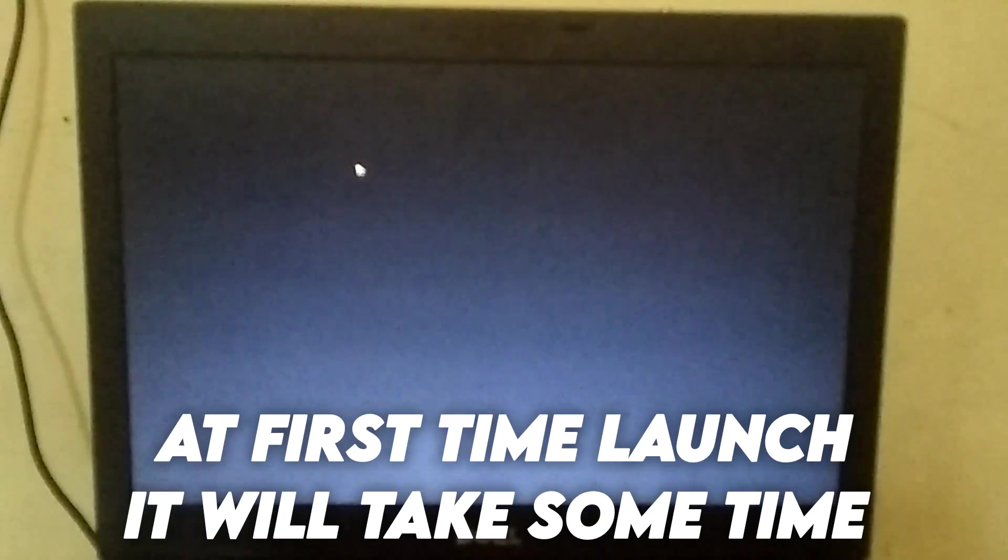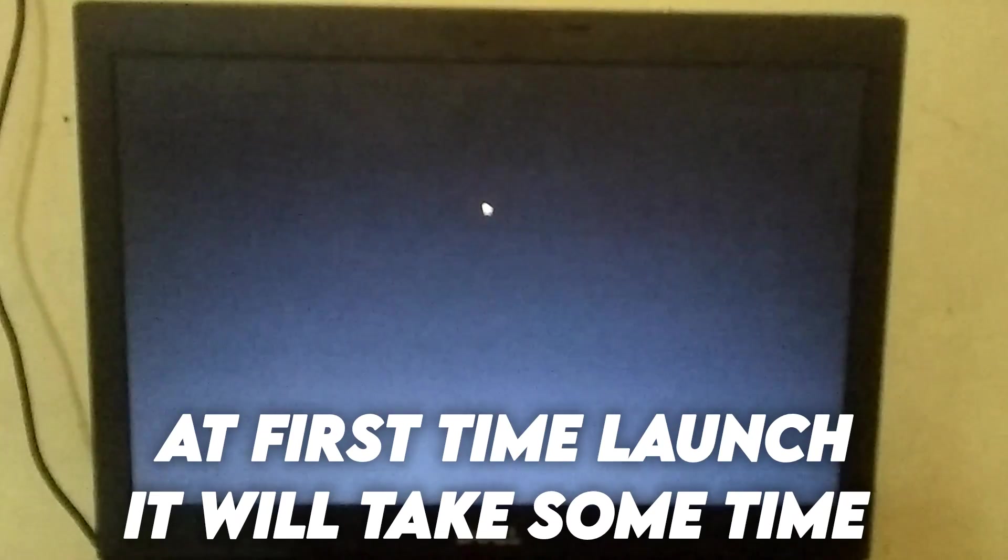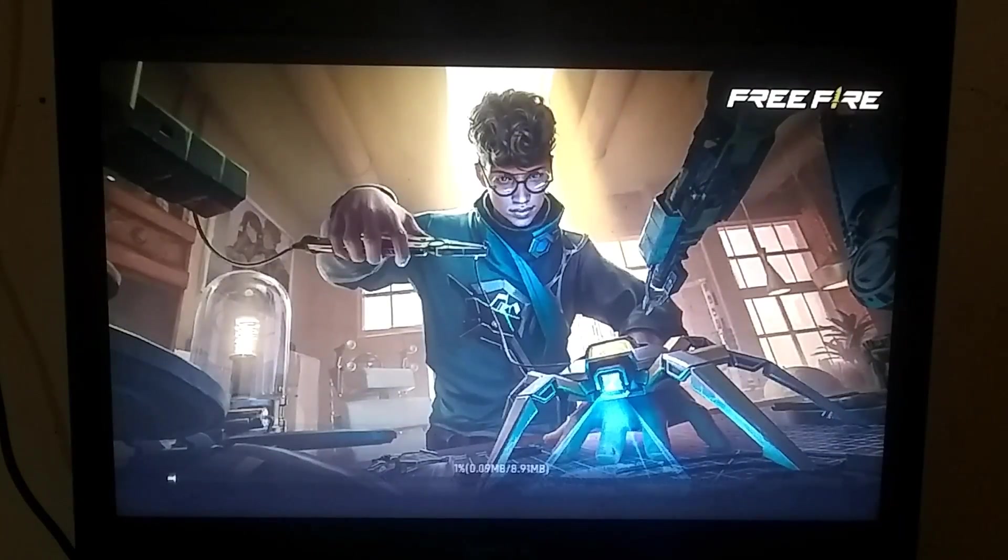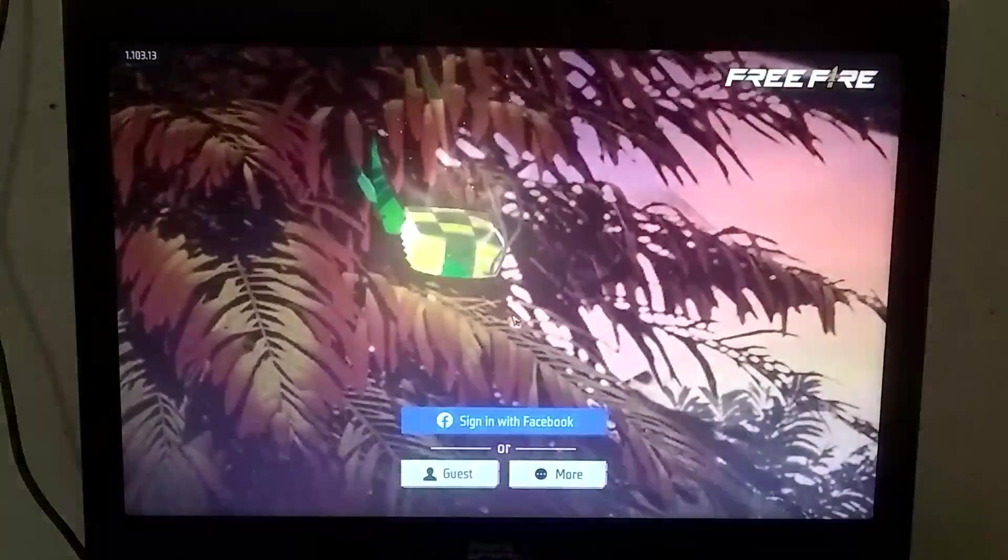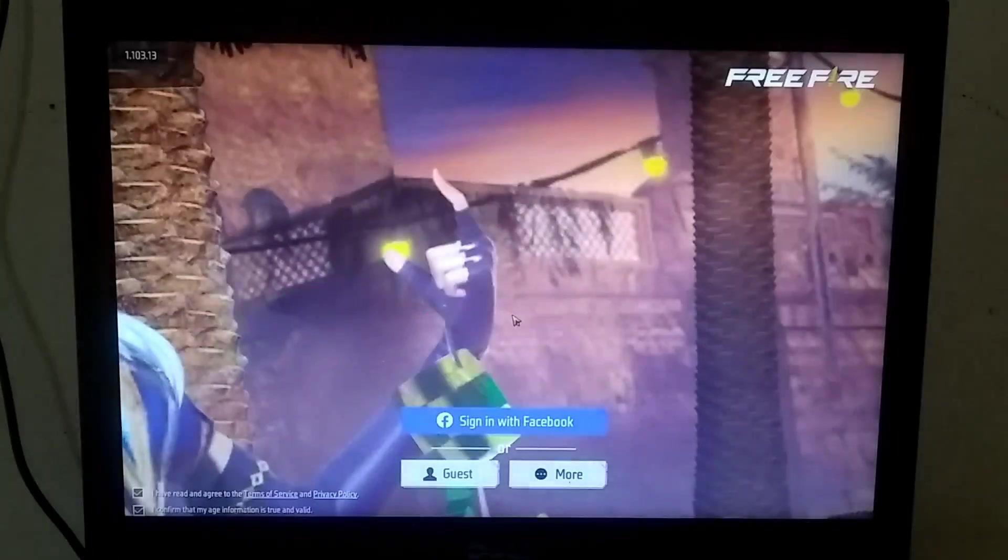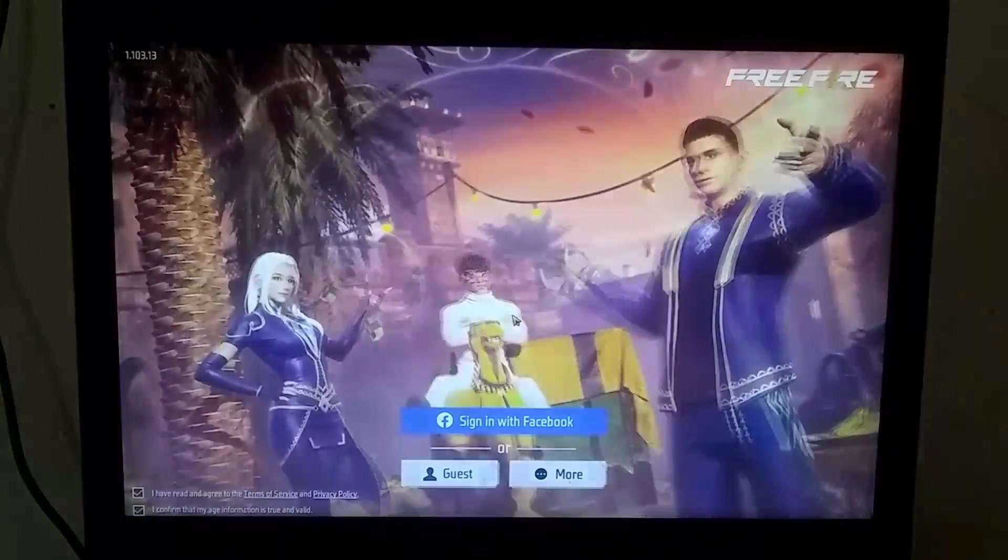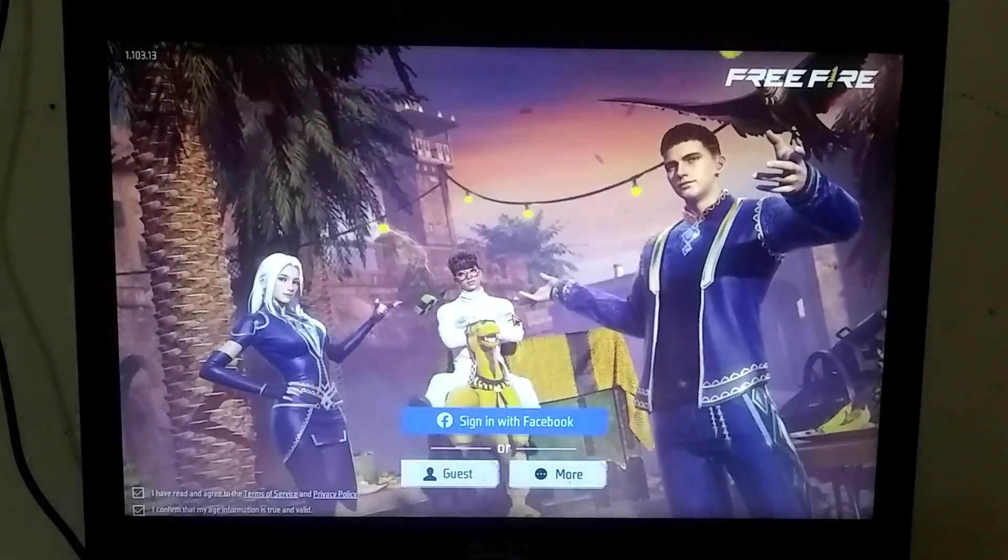After launching Free Fire, if you encounter a black screen, don't worry. Simply close Free Fire and open it again, and your problem should be solved. Now, I've reached the login screen, and I'll quickly log in.